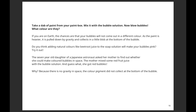It so happened that a seven-year-old daughter of a Japanese astronaut asked her mother to find out whether she could make colored bubbles in space. The mother mixed some red food dye with the bubble solution — and guess what? She got red-colored soap bubbles! Do you know why? Because there is no gravity in space, and the color pigment did not collect at the bottom of the bubbles. So do try this experiment at home!